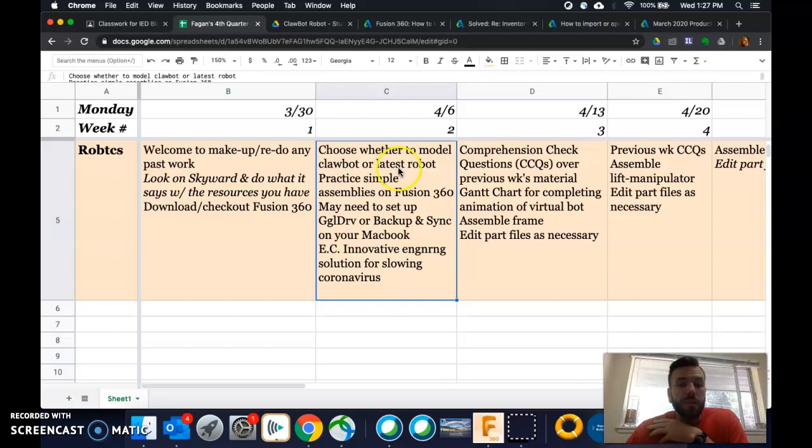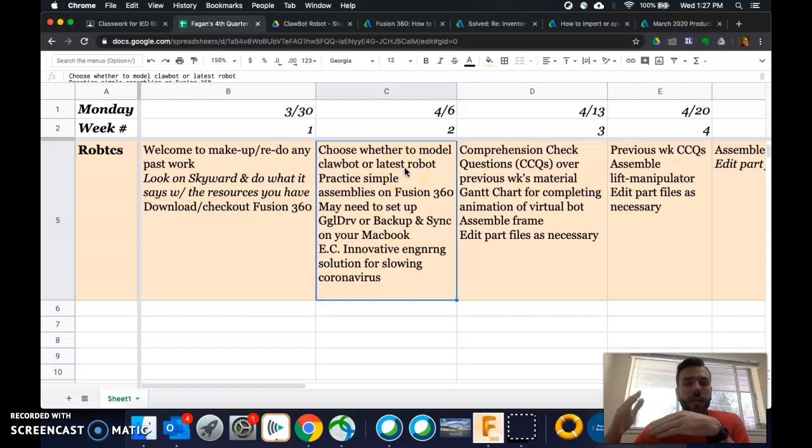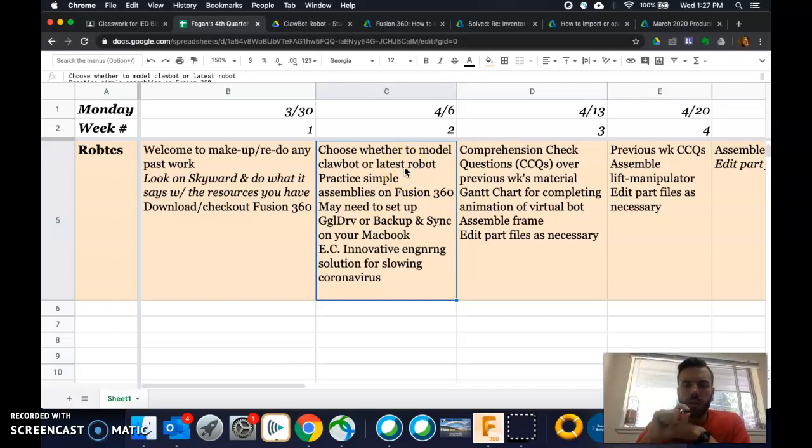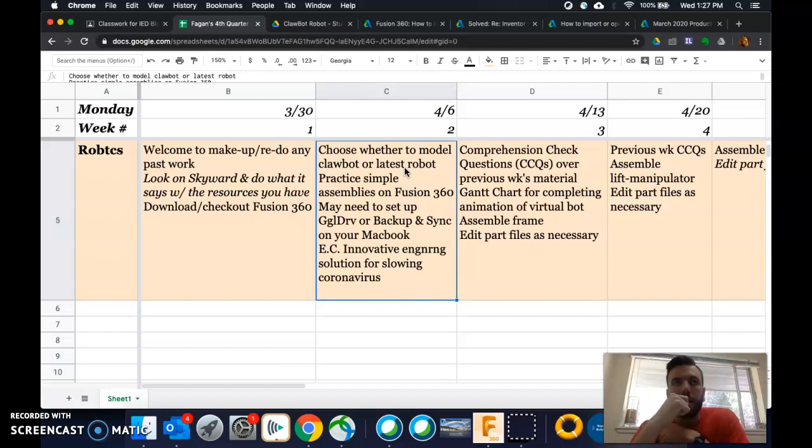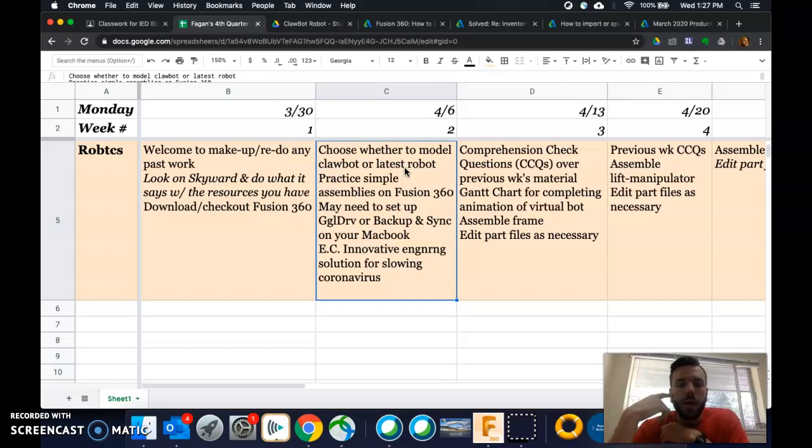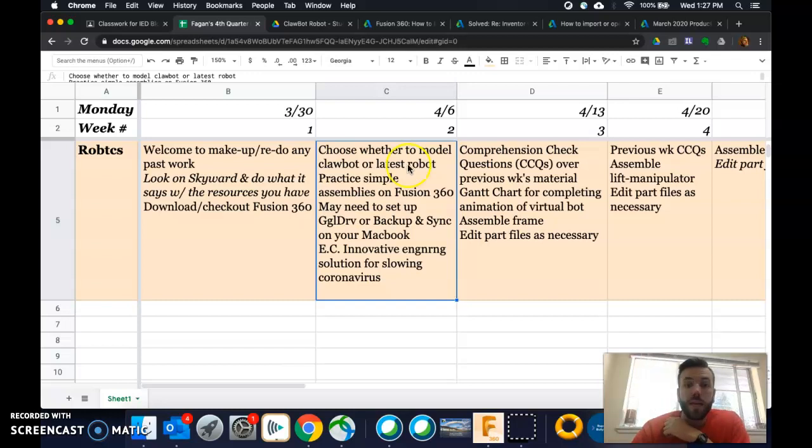Also, you might have to modify some of the pieces for that, because I know some of you had shorter one-hole bars or whatever they call that, strips, and shorter other pieces, too. So that's that. You just need to choose this week. So that's easy enough.